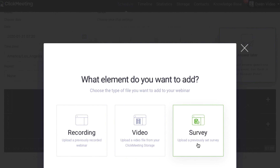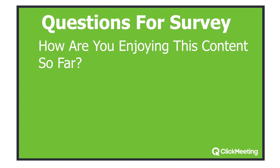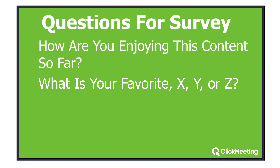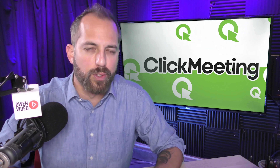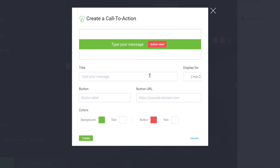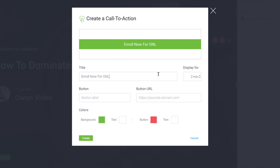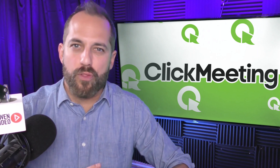The next thing you're going to do is create your automated webinar timeline. This is a little like video editing, only without the migraine. ClickMeeting not only allows you to upload your webinar recording, but you can also create a brief webinar intro video to prepare your viewers. You can also create an interactive survey to get feedback from the audience — asking questions like how are you enjoying this content, what is your favorite X, Y, or Z, or who are your favorite industry leaders. Surveys are a great way to get feedback or do industry research for future content.